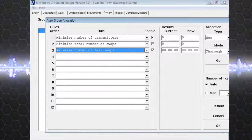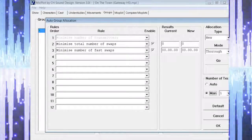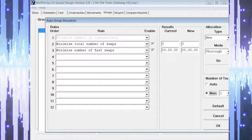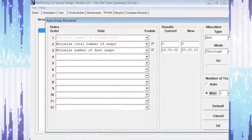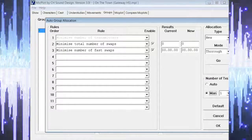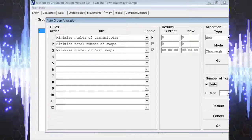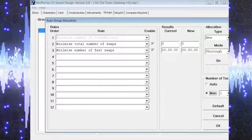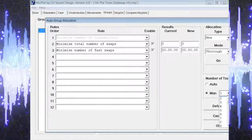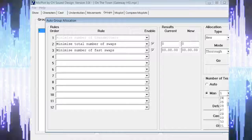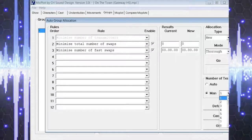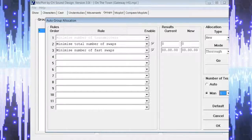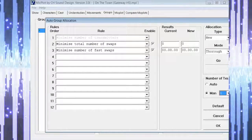On the right side of the screen we can let MicPlot know if we want the program to decide on the number of transmitters, or if we know how many microphones we want to use. We are going to select auto, but if you know how many mics you are going to use, you can choose manual and select the number of microphones.